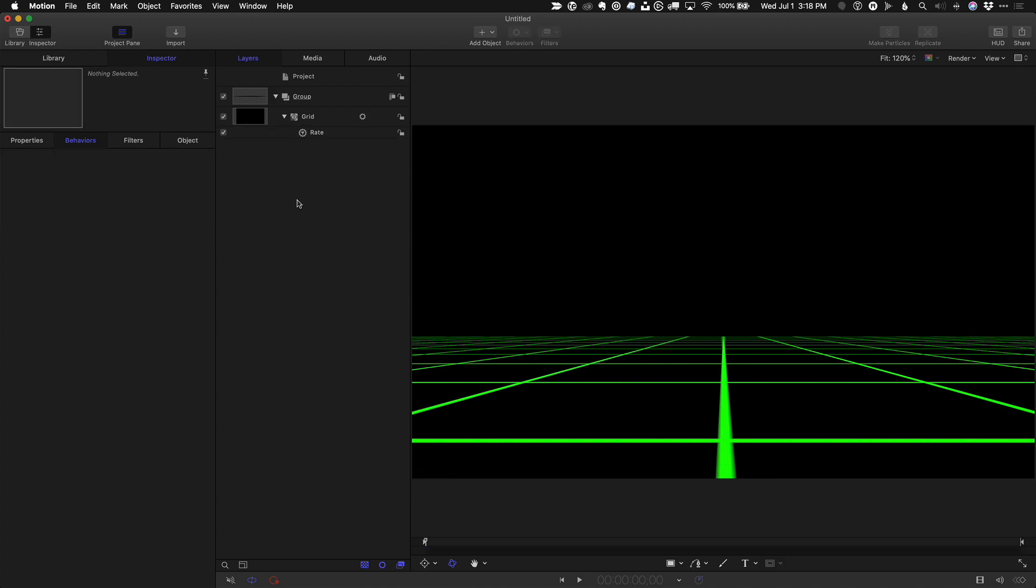Play the project. You now have a cool animated grid floor that you can continue to add elements to or publish to Final Cut Pro X.